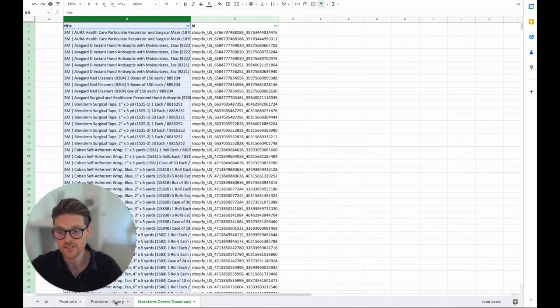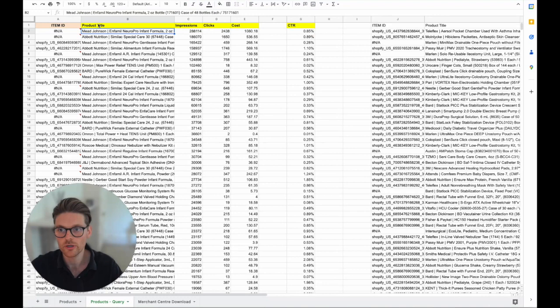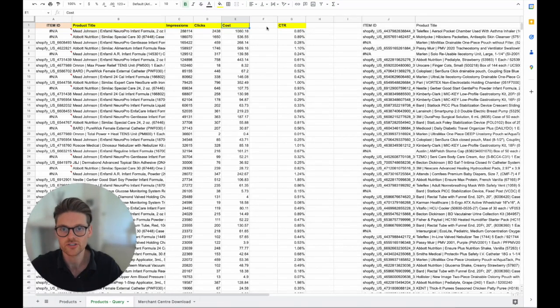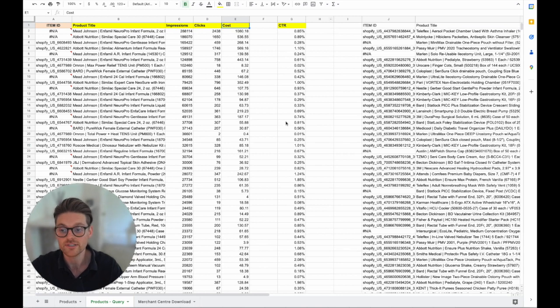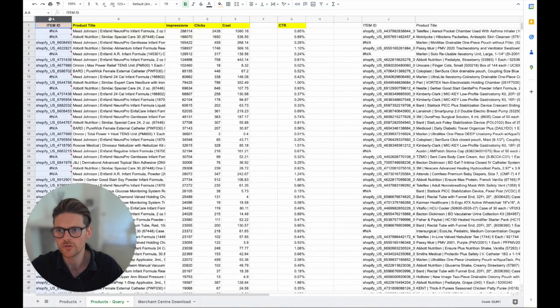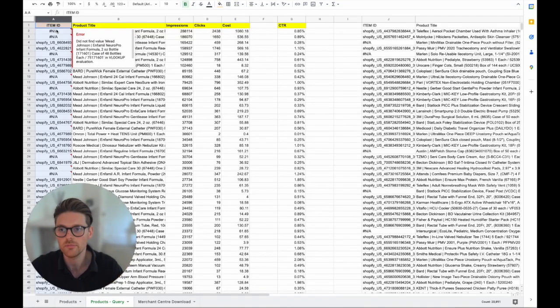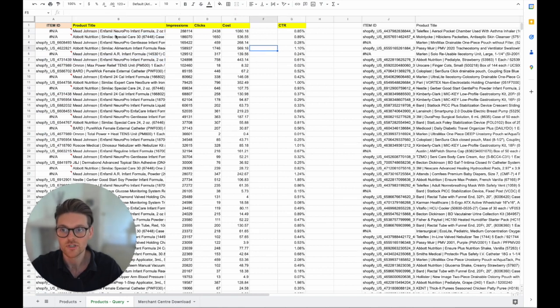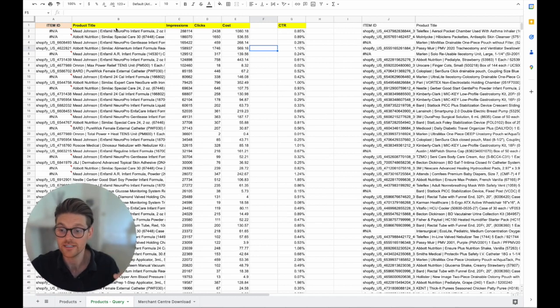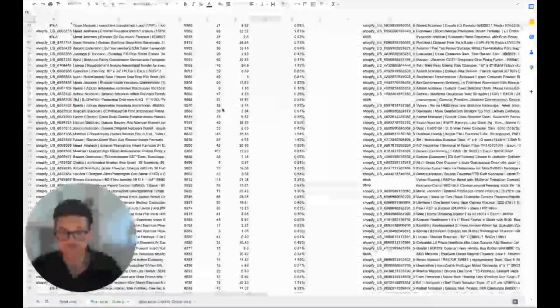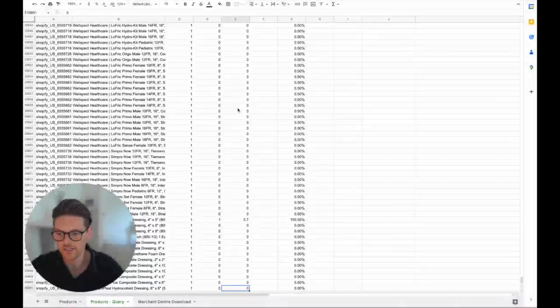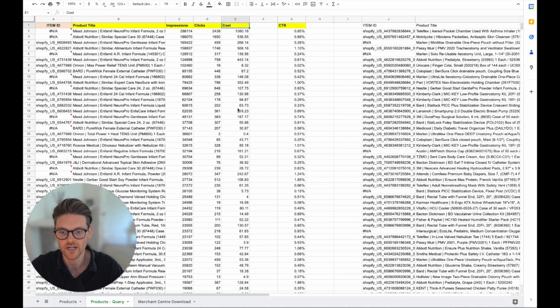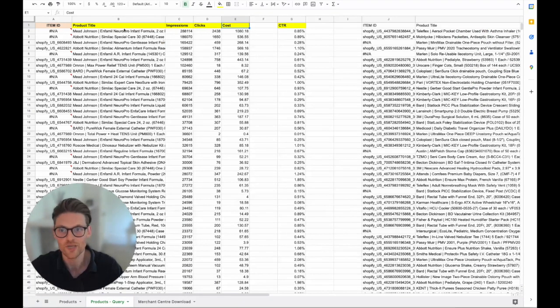Now the next thing you want to do is you want to download the data from Google Ads with the product titles and product impressions, clicks, costs and then I manually put in CTR and you can actually put in performance as well. When you are looking in here looking for these products, I'm finding products that have less than one click in the last 90 days so I'll download the 90 day data. So all the data is here and we can see there's 20,000 rows of data so I obviously don't want to be manually doing all this.